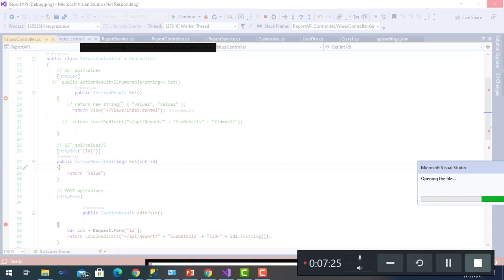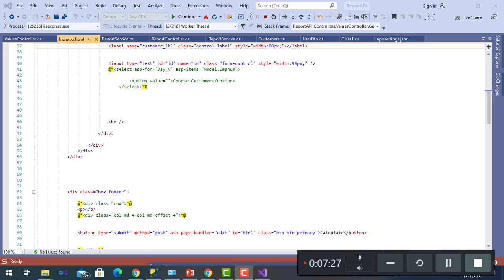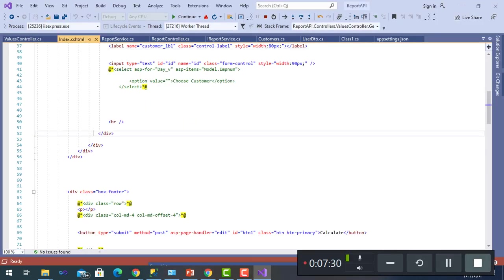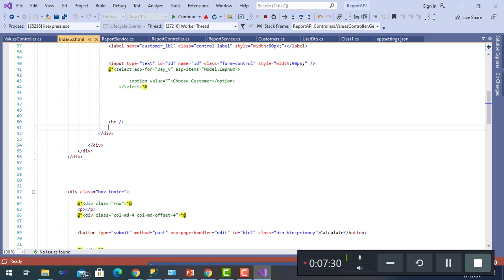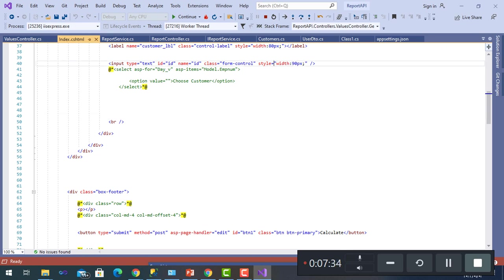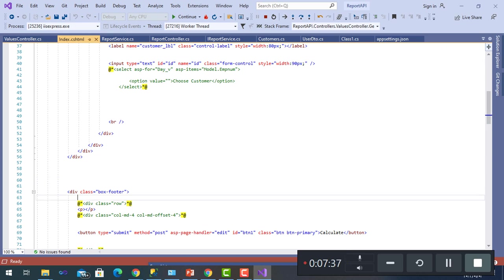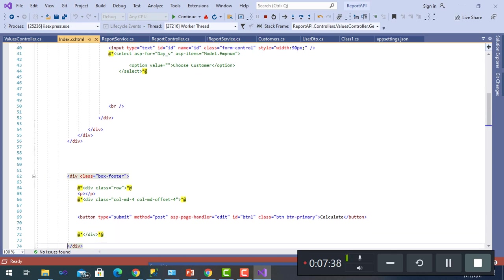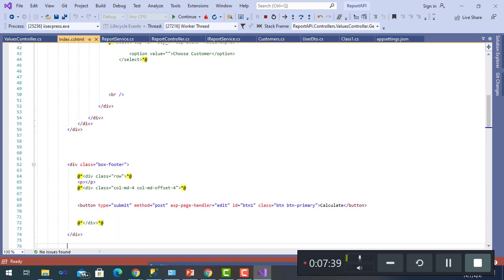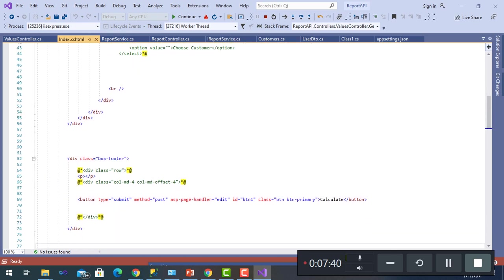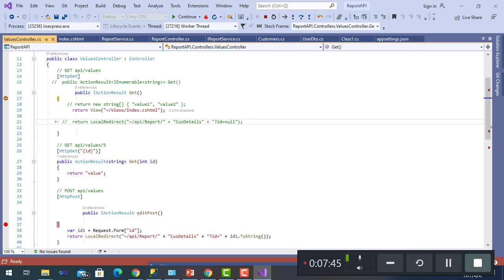Here is the index page where it has input type of type text named ID and button submit to submit the page handler Edit. As I'm using pages, rather Pages, we'll go to the Values controller and return view of the Index.